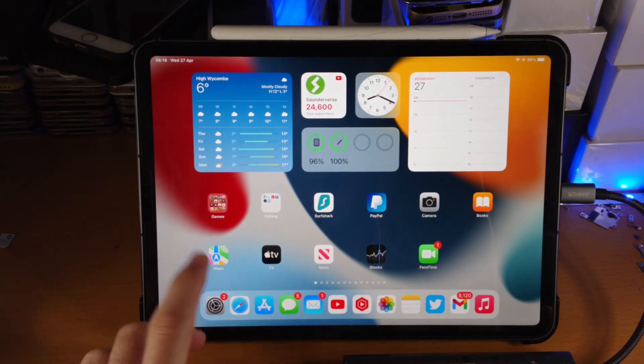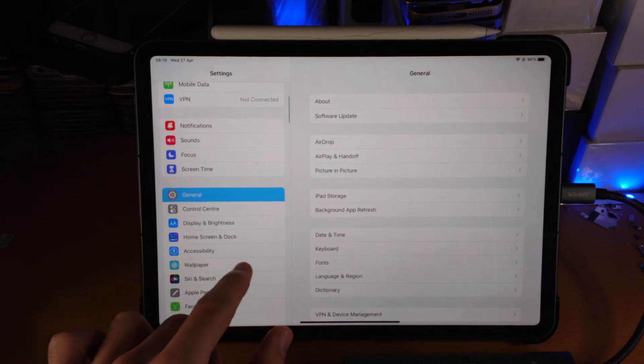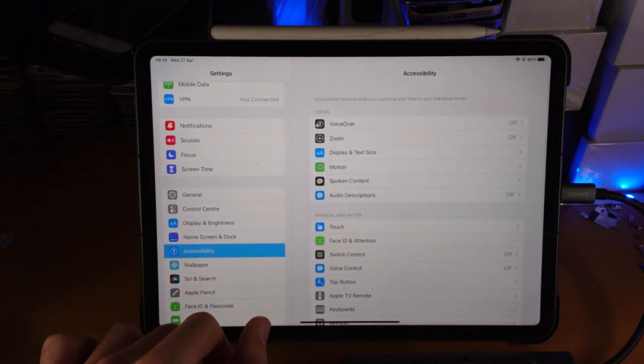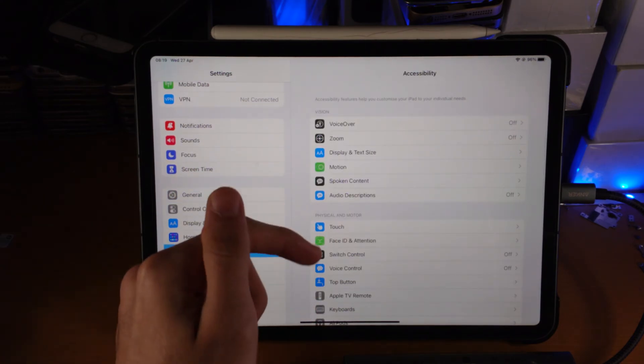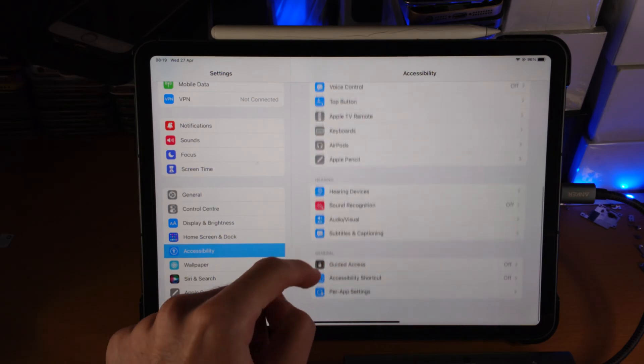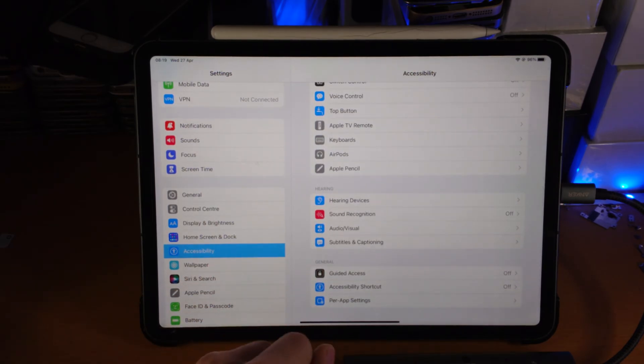So in order to enable Guided Access, load up Settings, and you want to find Accessibility. Once in Accessibility, you want to scroll down until we see Guided Access.